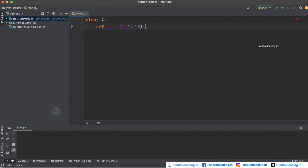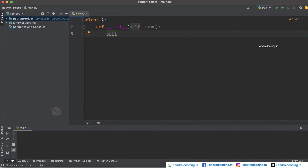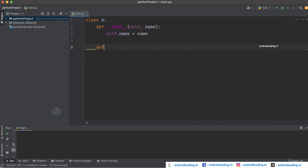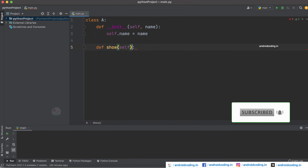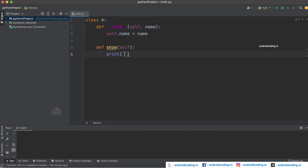Let's get started with a simple example. Here I'm going to consider class A, and I'm going to define the __init__ method and also accept a name parameter. This is our self keyword. Let's define our attributes: self.name = name. Now I'm going to declare one more method called show, and here I'm going to print a message like 'I am outer class' and also print our name using self.name.